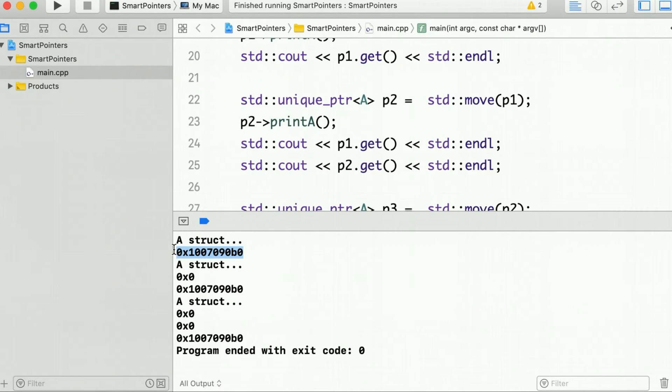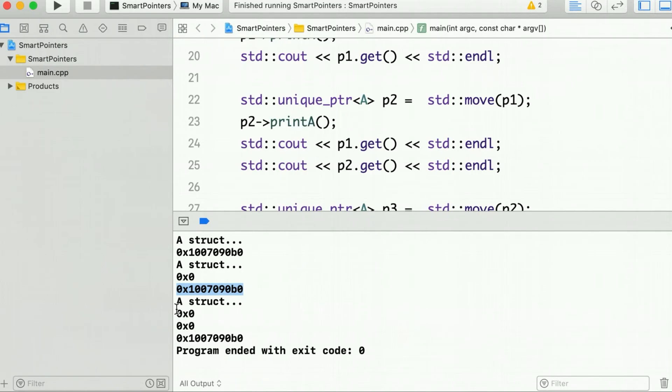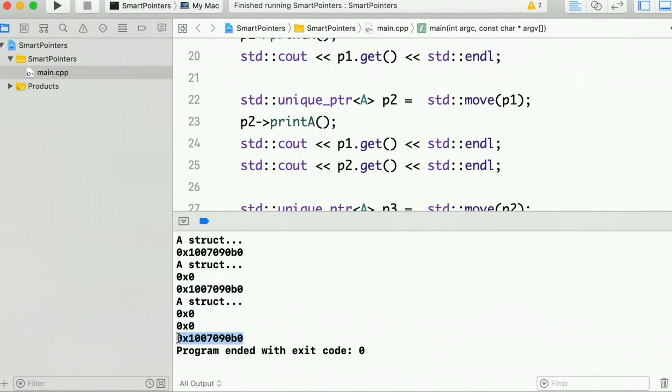So this was the address P1 was holding. Now P1 is null and P2 is the same address. Now P1 and P2 are both null and P3 is holding the same address.